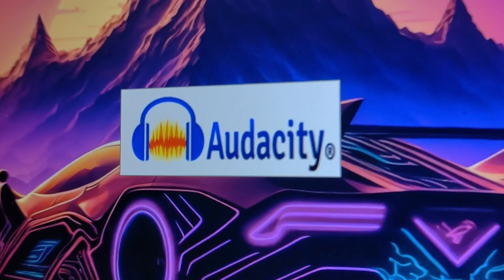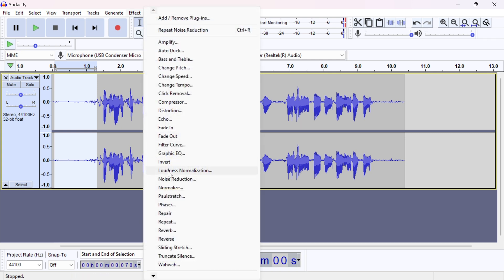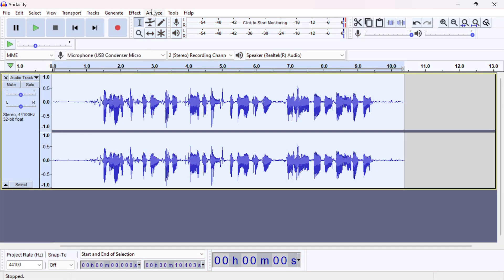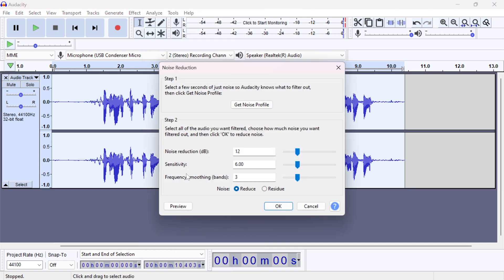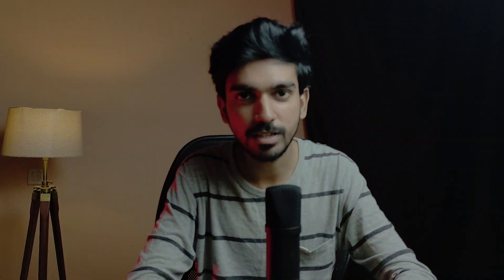First, noise reduction. In Audacity, at the start of your recording time, keep the first 5 to 10 seconds silent. That silence captures the complete environment background noise. Select that silent part, go to Effects, then choose Noise Reduction and get the Noise Profile. Now select the complete track, go to Effects again, choose Noise Reduction, and apply with the default options — this will eliminate the background noise.